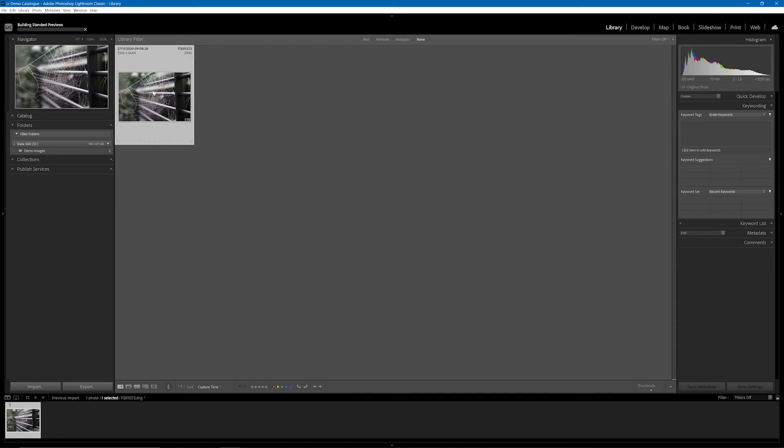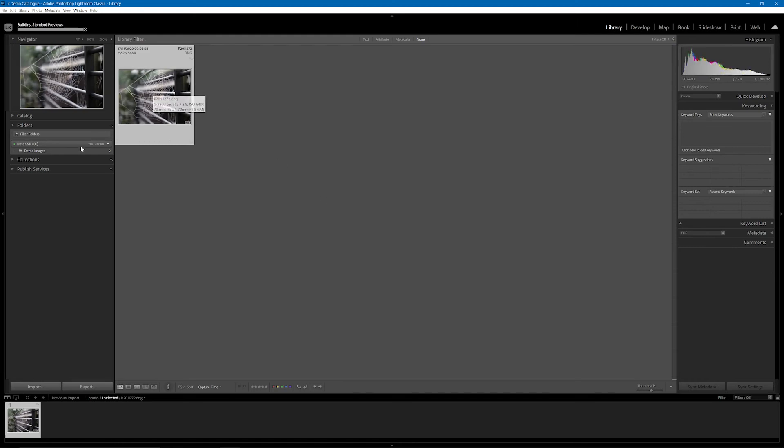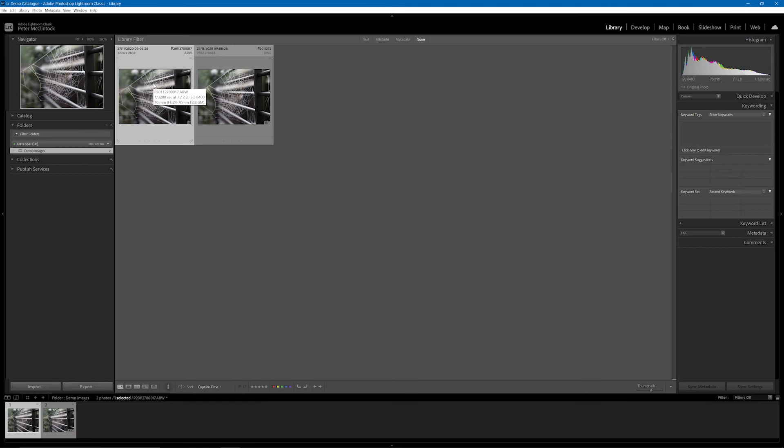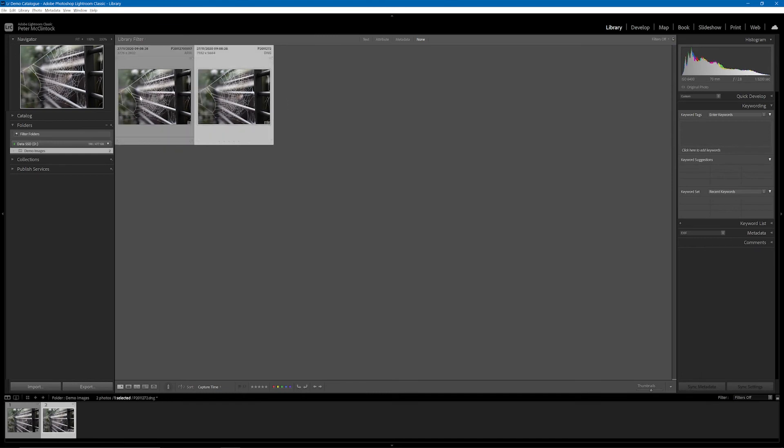We've now got that image in Lightroom. If I just go to that folder you'll see that we now have two images. We have the original image that was in the catalog to start with, and we now have the enhanced image.